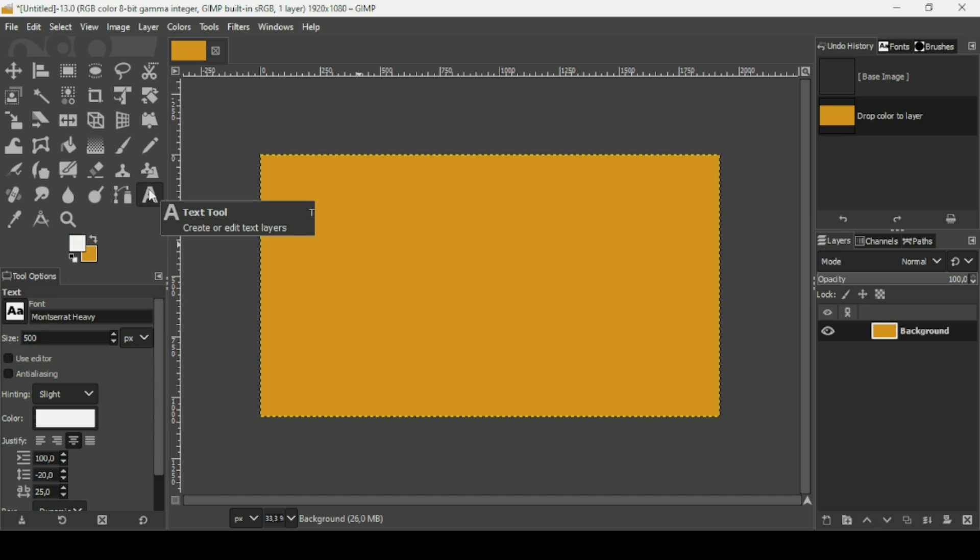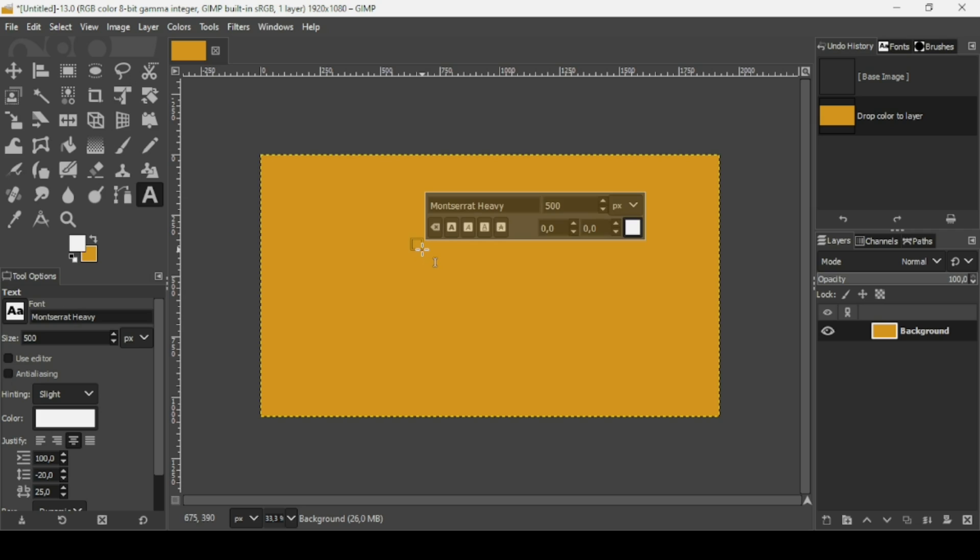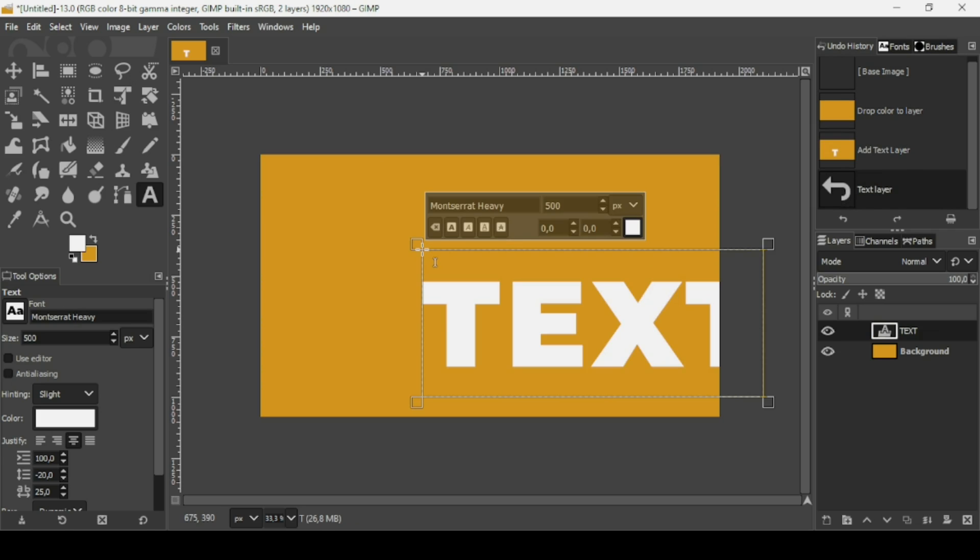And now select the text tool. The font I'm using is Montserrat Heavy. The size is 500. Here the spacing is 25. So left-click and now I'm going to type my text. So here it is.